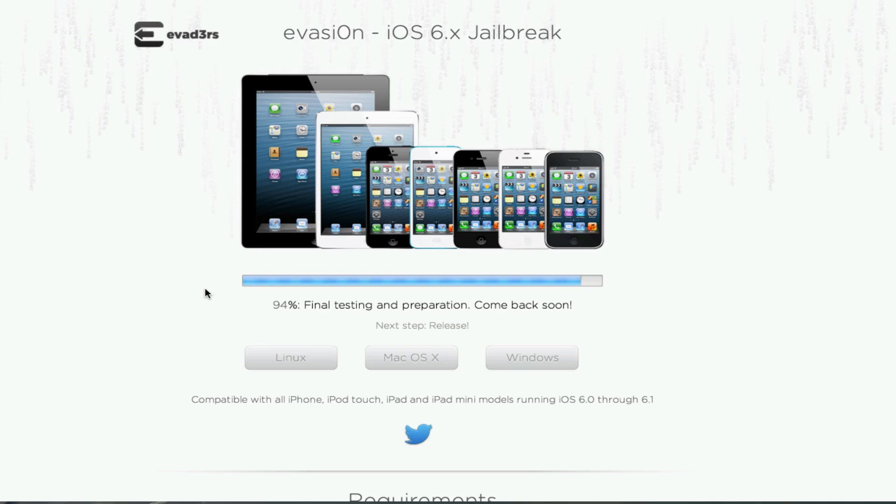The jailbreak that we've been talking about forever is going to be called Invasion. Now the dev team announced this a few days ago, and since then they've had a loading bar which started at 60%. Now it's at 94%, and it's going to hit 100% tomorrow.